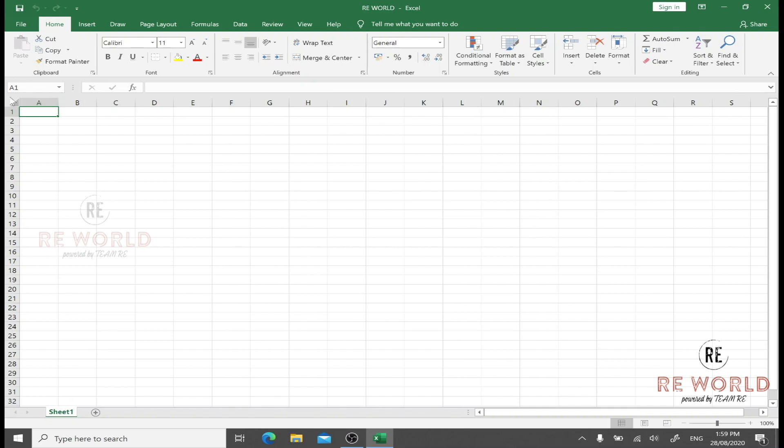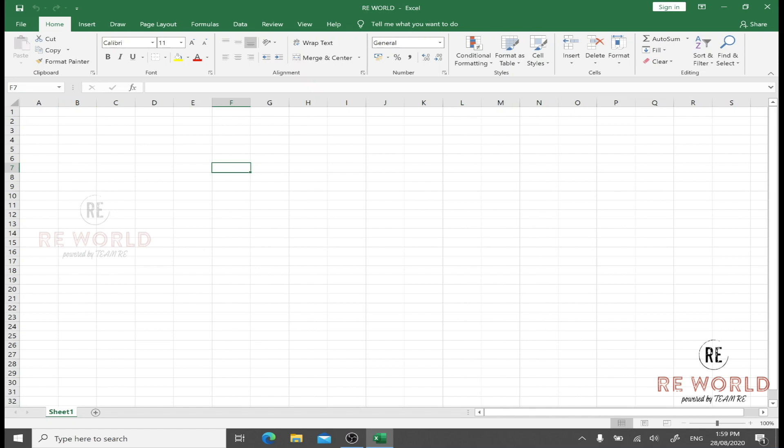This box is called the name box. It shows the name of the cell. For example, this cell is F7, so F7 will appear here. But we can rename it with any other name, so it will show that name here instead of F7. We can also call it the address of the cell for understanding.